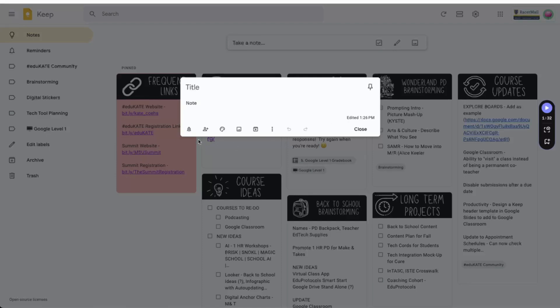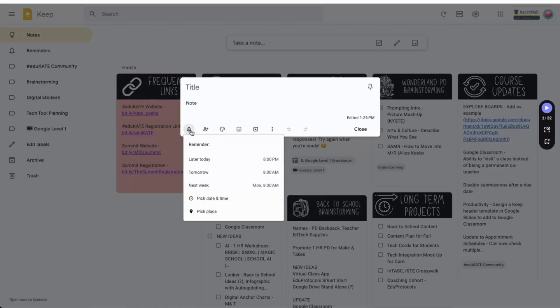Once you've started your note, a menu will appear at the bottom. This is where the real magic of Keep happens. So let's quickly walk through what each of the icons do. The first icon, Remind Me, allows you to set a reminder for your note based on a date, a time, or even a location.